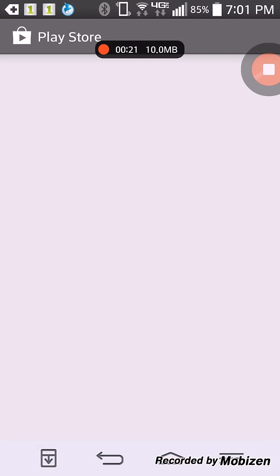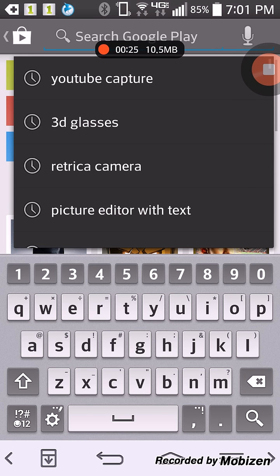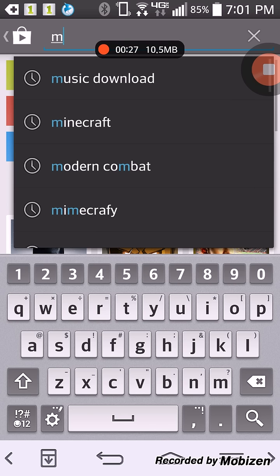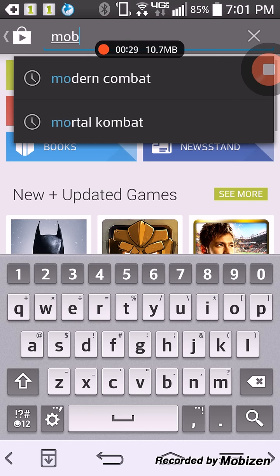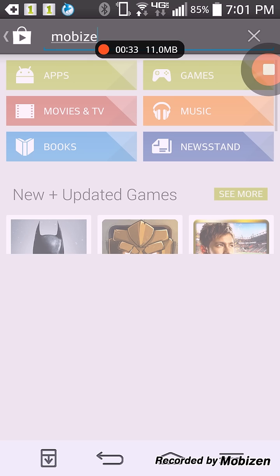Now, you just go straight to the Google Play Store and you're going to look up Mobizen, right here. This is the app.